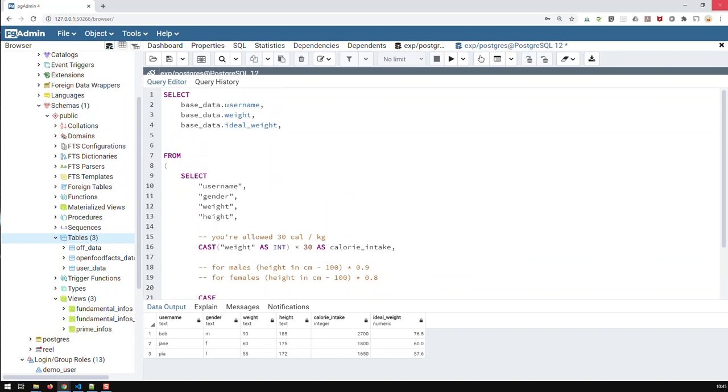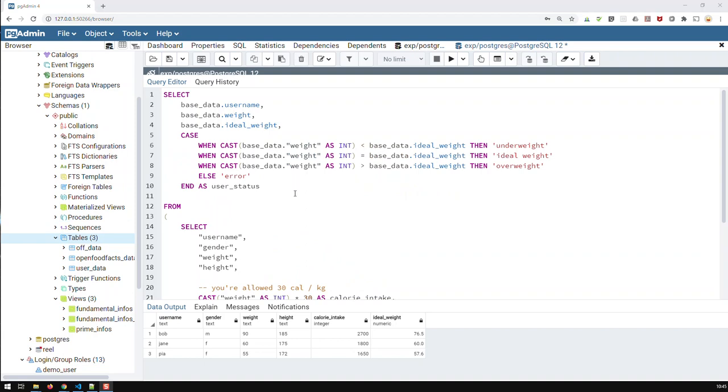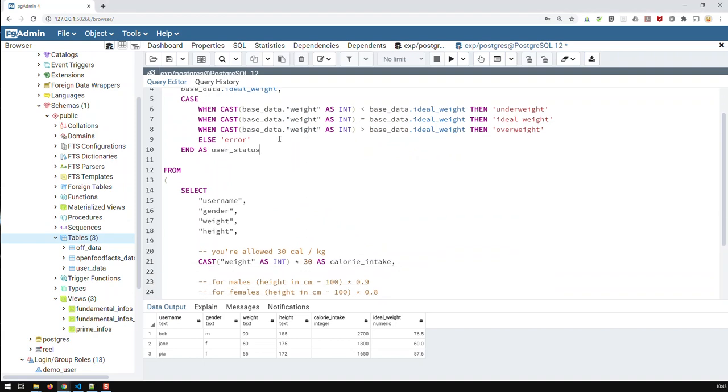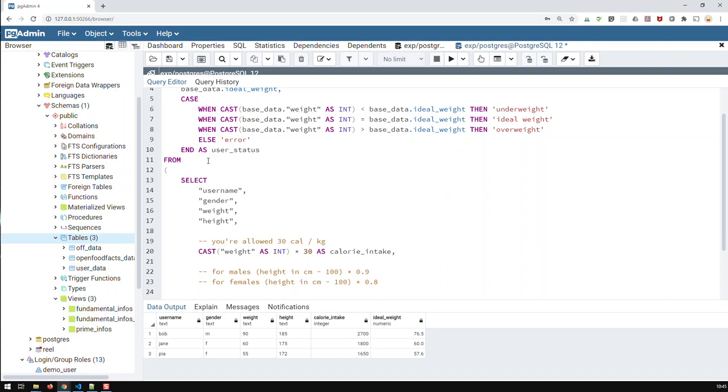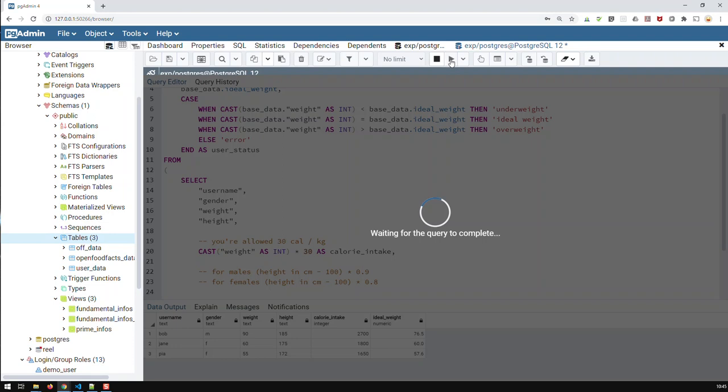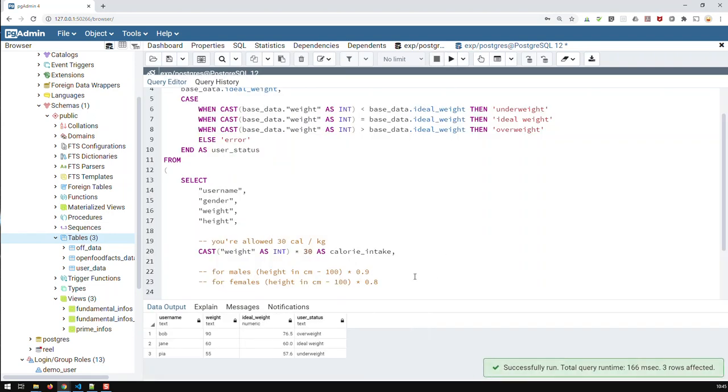And let's add it. So, this is now a case. And note that I now added base data dot to the fields. Because that is for SQL to know that's the source of those fields. Right. Now, if I run that query, then I get the status.